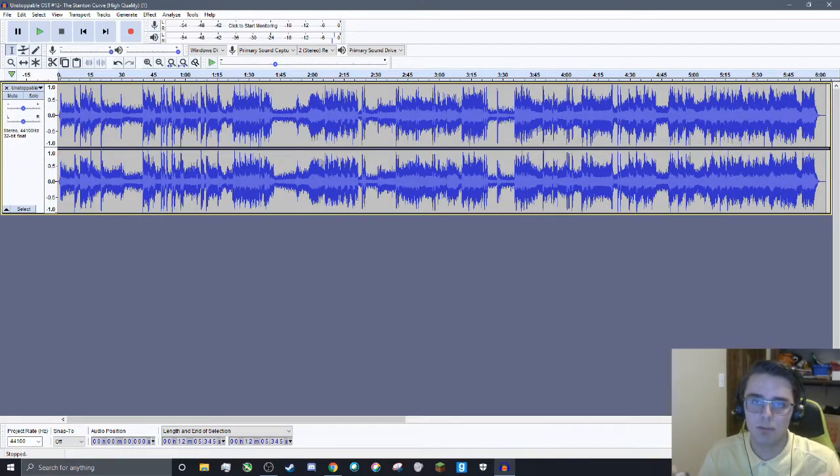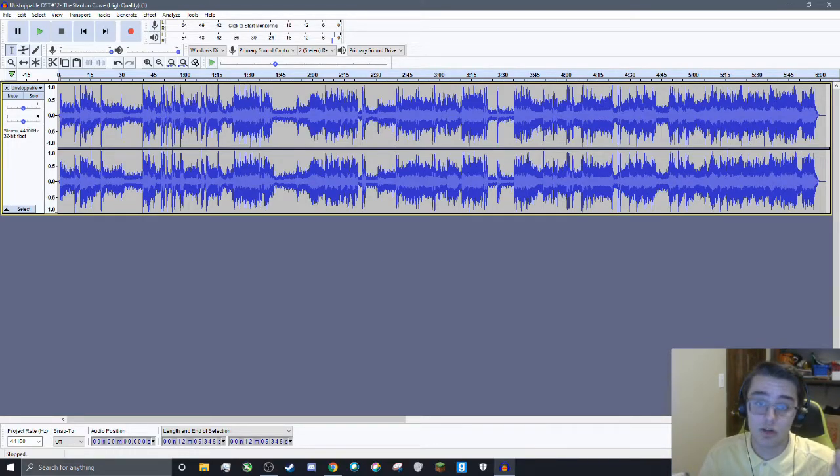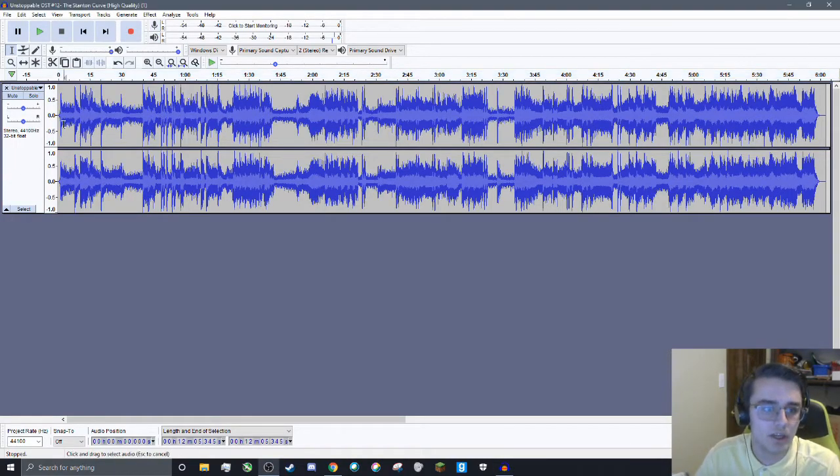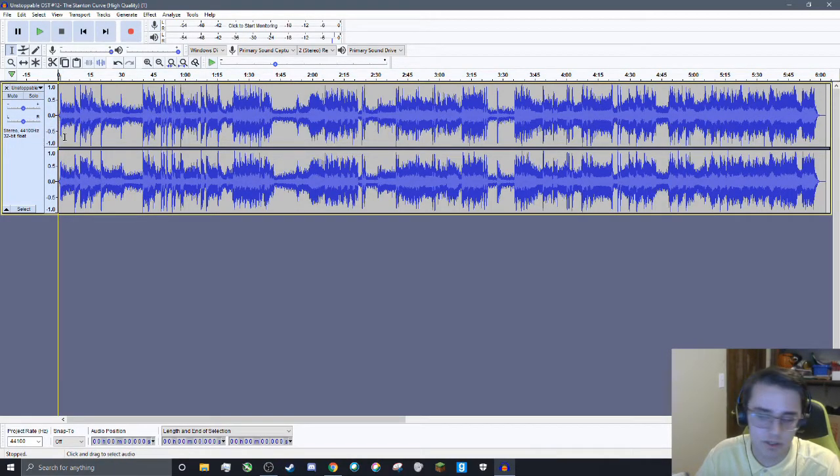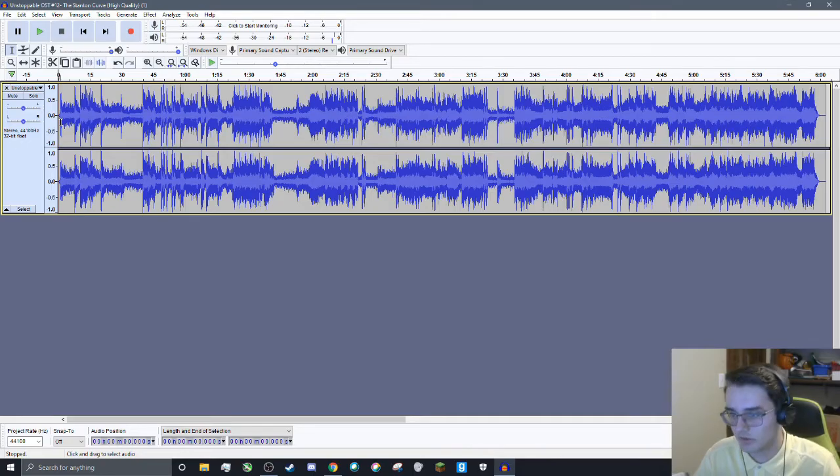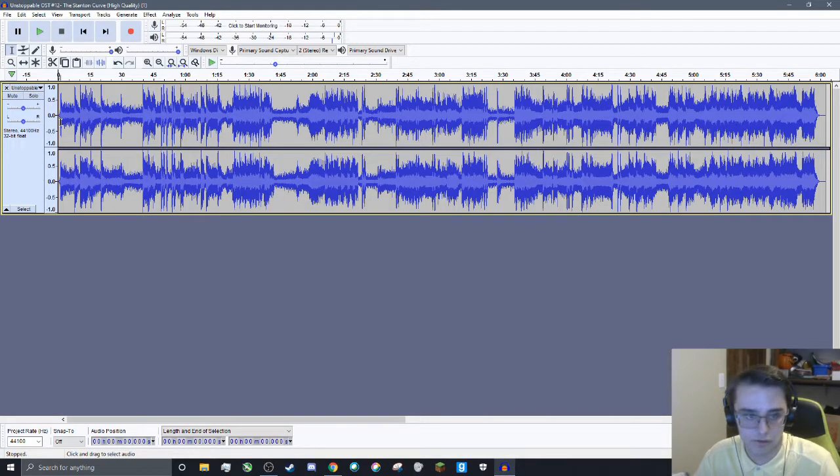It's the Unstoppable soundtrack. It's the Stanton Curve soundtrack from the movie Unstoppable. And I couldn't find any good quality video of it online, so let's listen to the intro of it first.